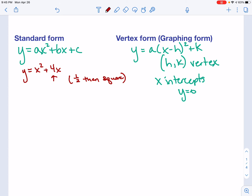I'm going to take this 4 and cut it in half, which is 2. Then I'm going to square 2, which is 4. So that 4, I'm going to add to the end of my problem. Here is my new trinomial. Now, because I added 4 inside the parentheses, I've got to subtract 4 outside the parentheses because I have to keep this equation balanced — I can't just throw in random extra numbers.